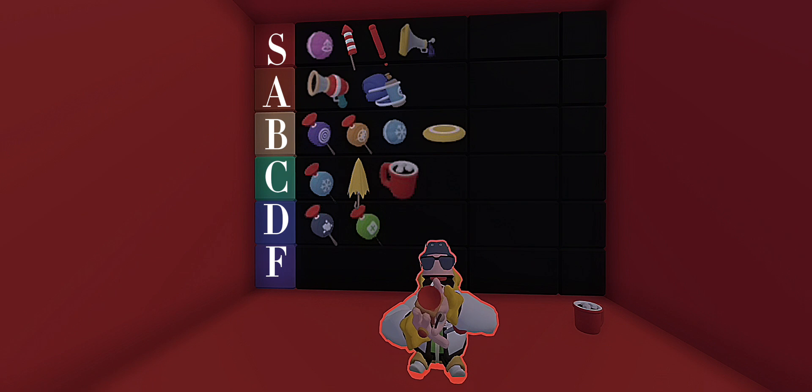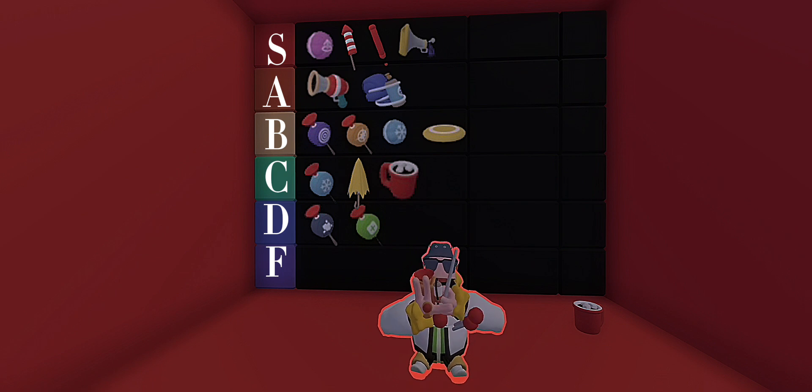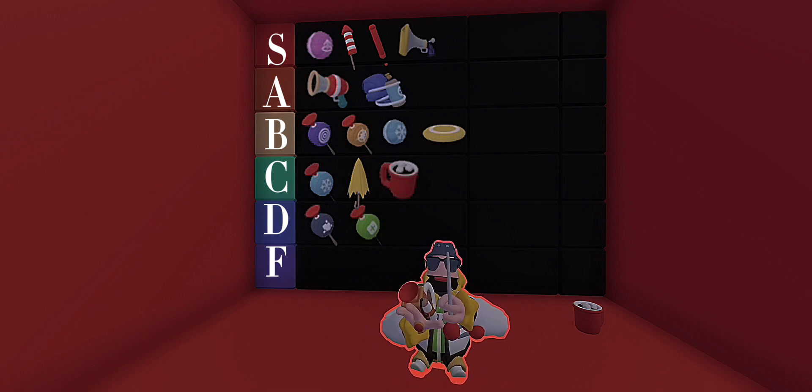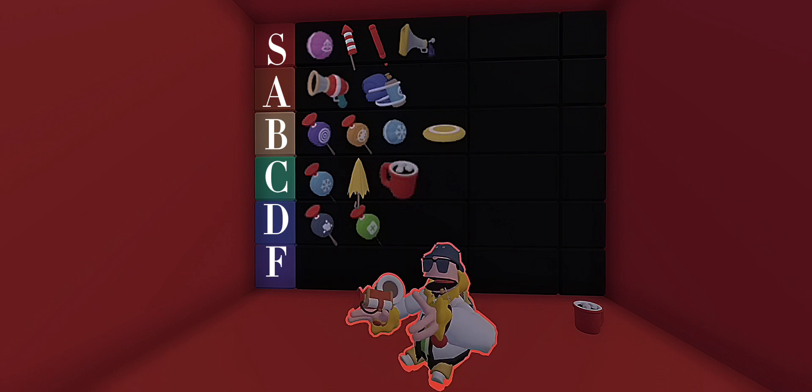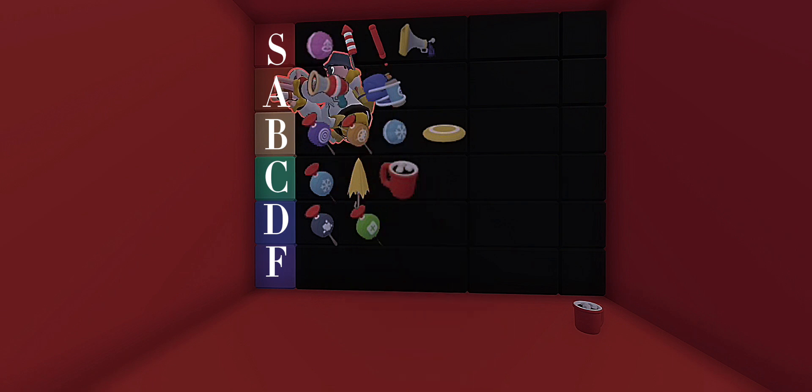Grappling hook. I love the grappling hook. It's really good for transportation and stuff, so I'm gonna give it an S tier.